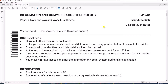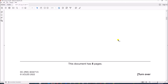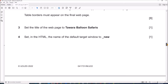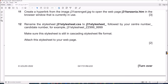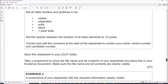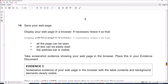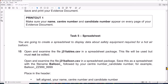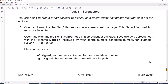Hello everyone. In this video I will be solving Cambridge IGCSE Information and Communication Technology Paper 3 for May-June 2022, Variant 3.1. I am going to solve the spreadsheet task. The webpage task is already done and uploaded — you can find the link in the description.